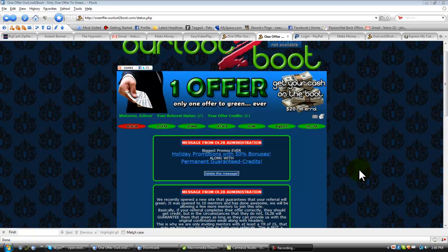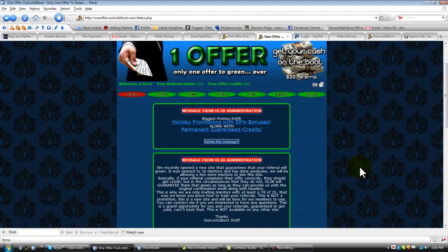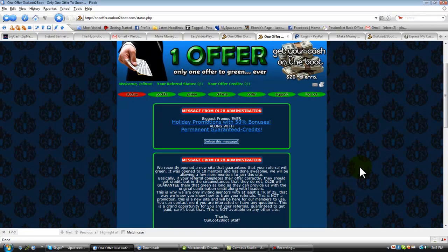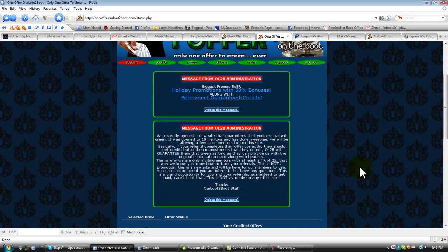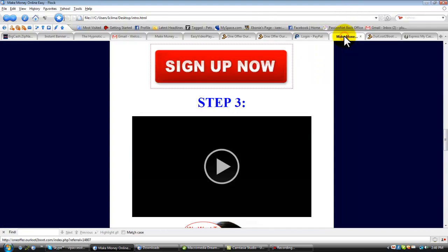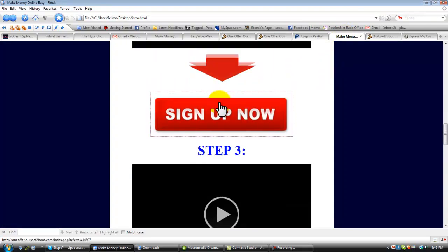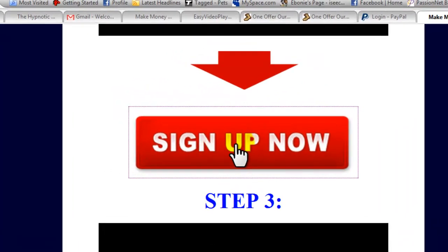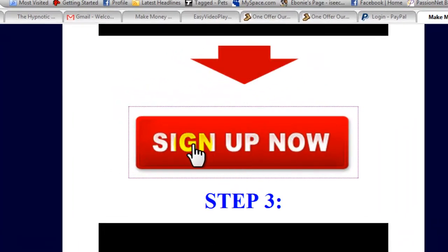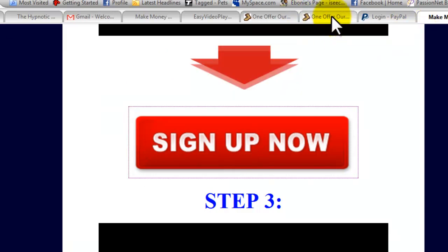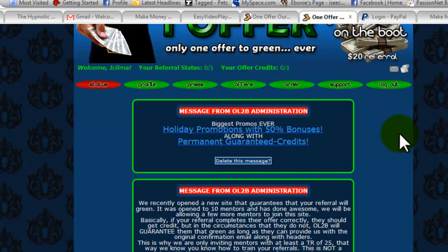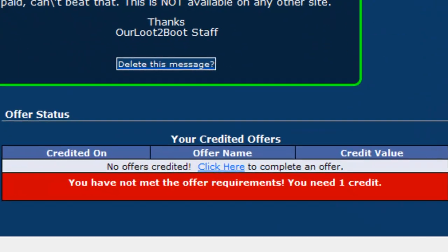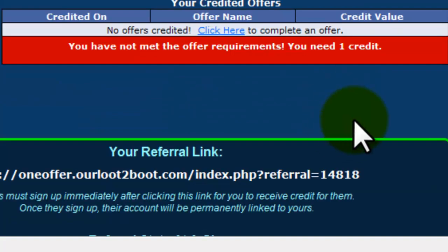Here you are after you have completed the other steps and you've gotten to this step. This is very important, this is where you're going to be. So if you have not signed up, make sure you click on the big red button and sign up right now. It's very important that you do that.